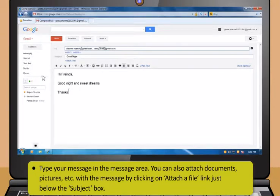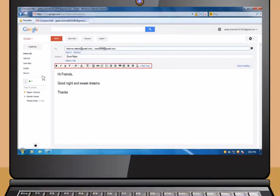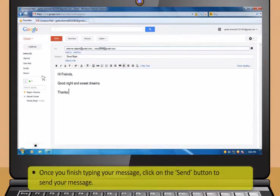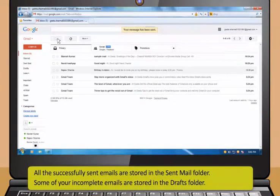You can send the email to multiple persons by adding their email IDs in the To field using a comma. In the Subject field, type the subject of your message. After that, type your message in the message area. You can also attach documents or pictures with the message by clicking on the Attach a File link just below the subject box. The formatting buttons just on top of the message area allow you to format your message according to your need.